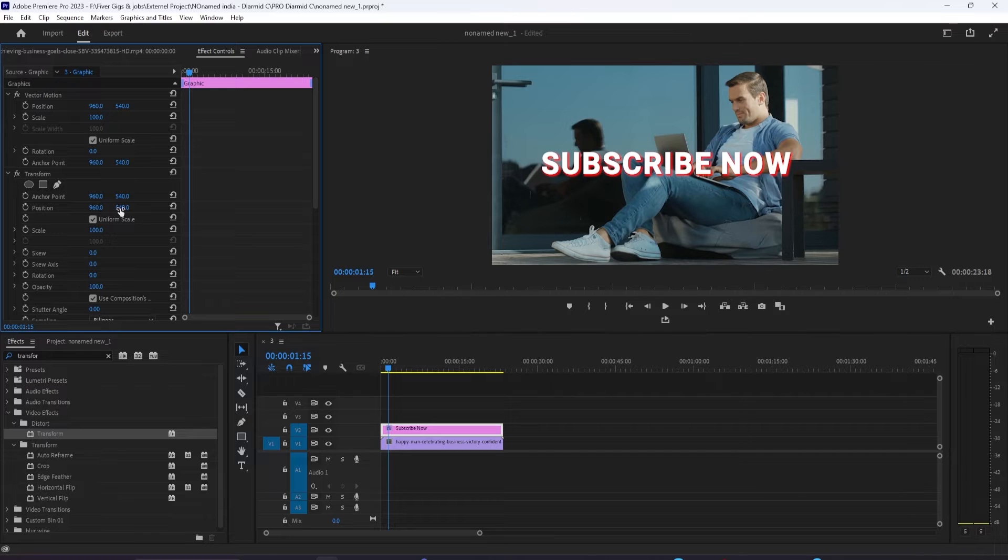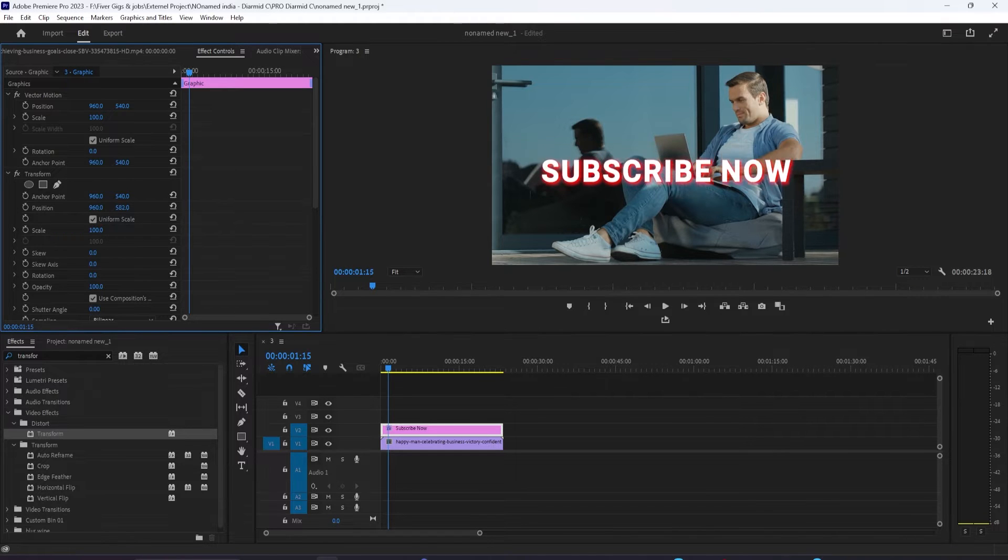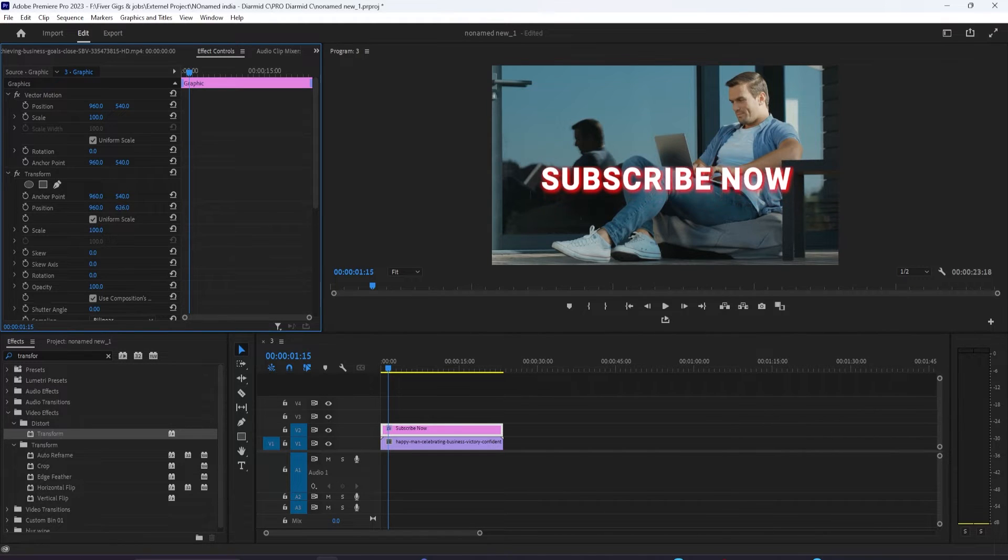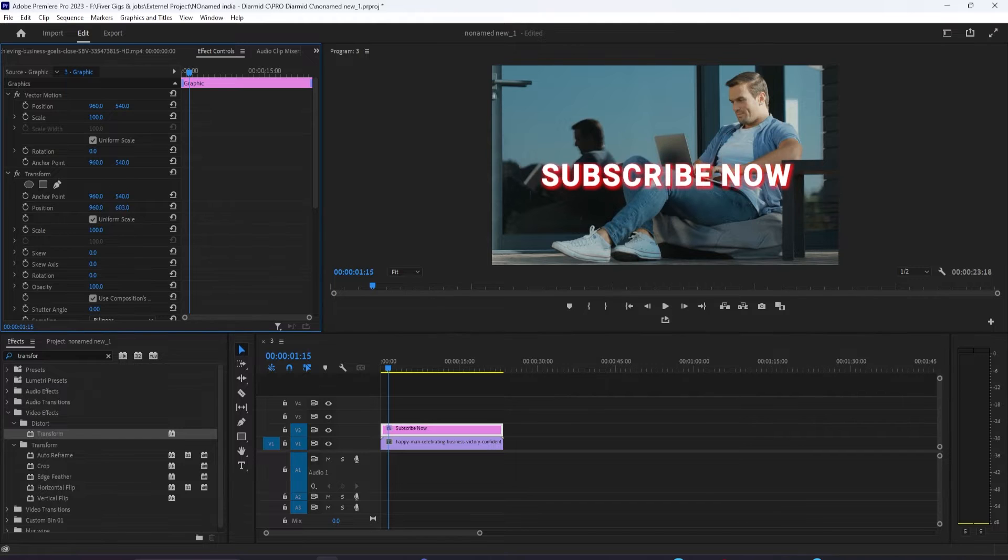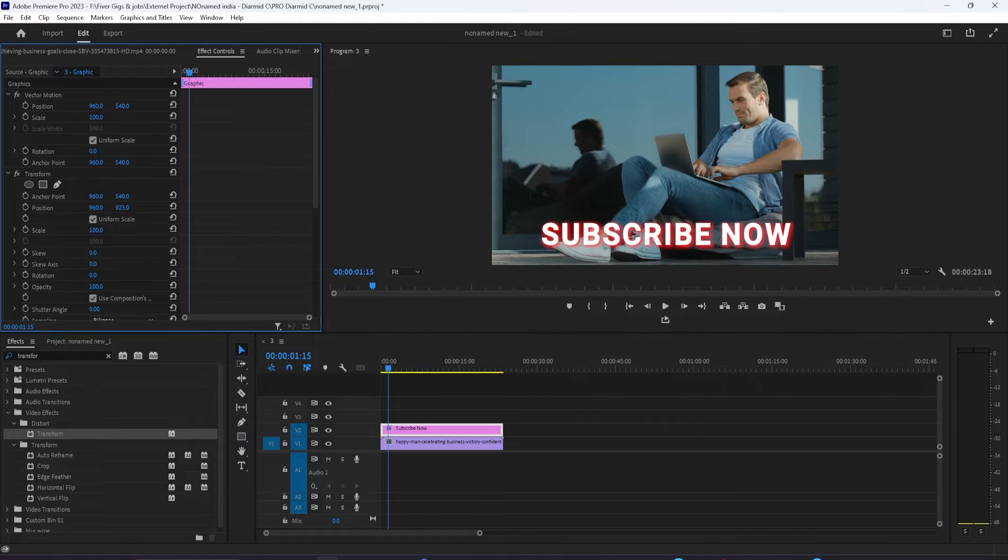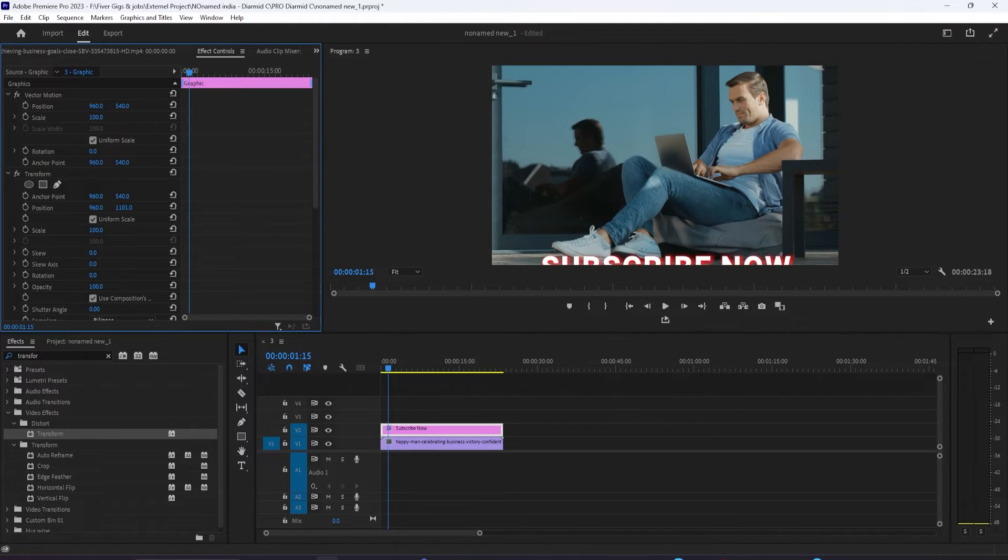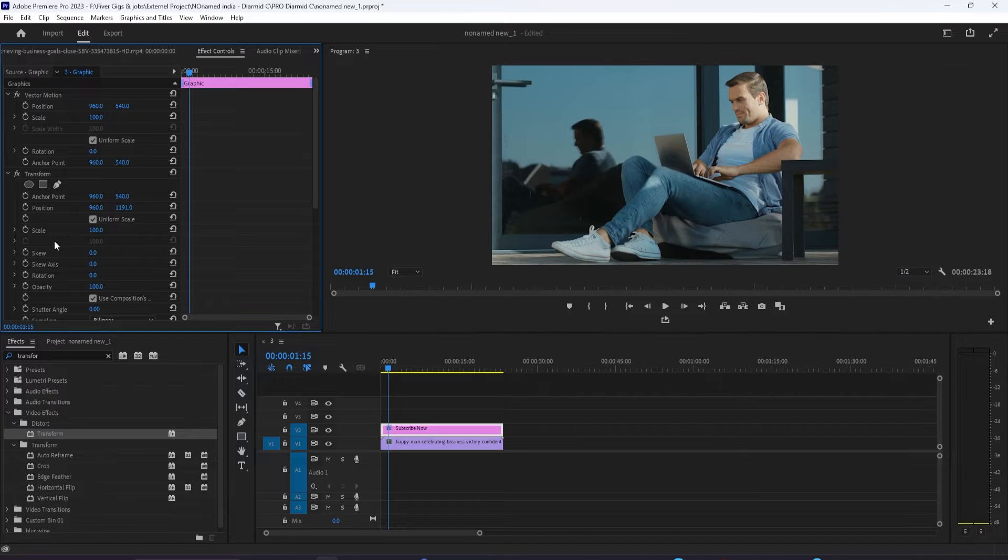All right, let's begin. Move the time head to where you want to start the bouncing animation. Increase the position's Y value until you can't see your graphic. Click the stopwatch toggle next to position to create a starting keyframe.